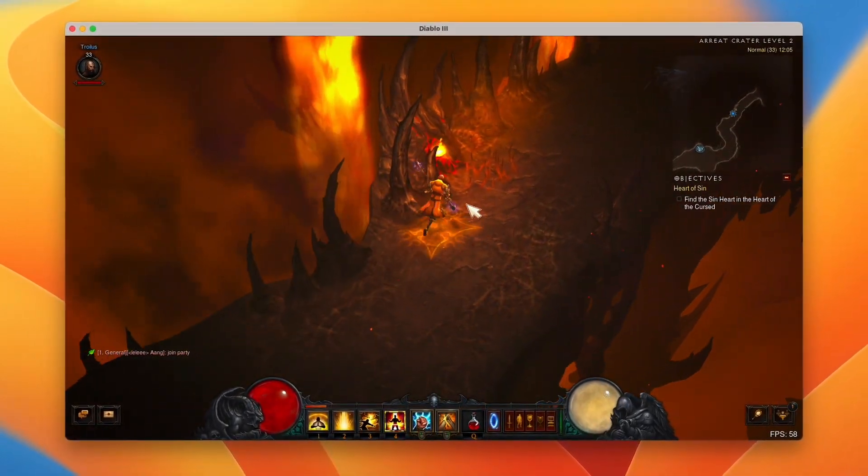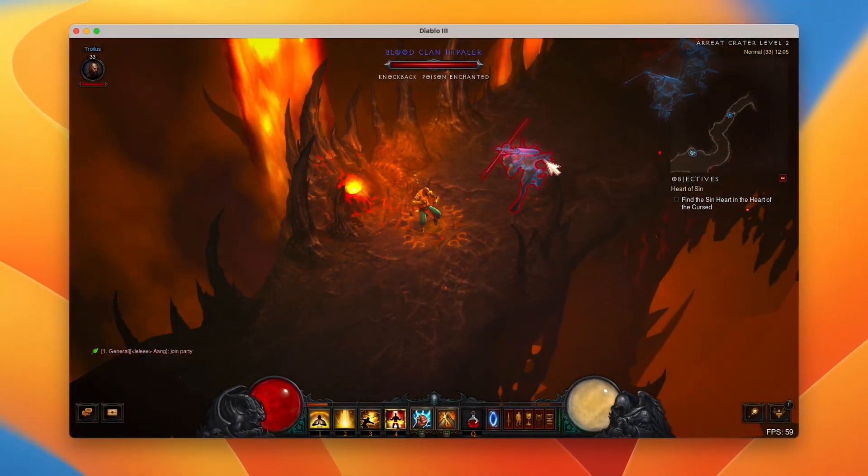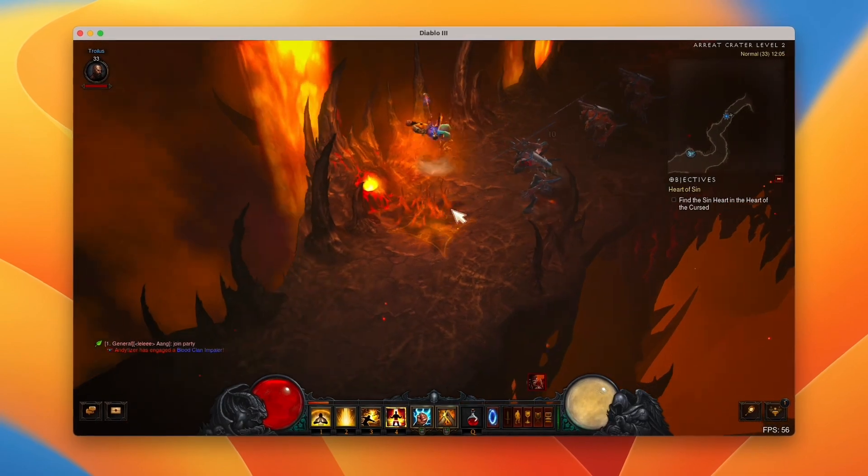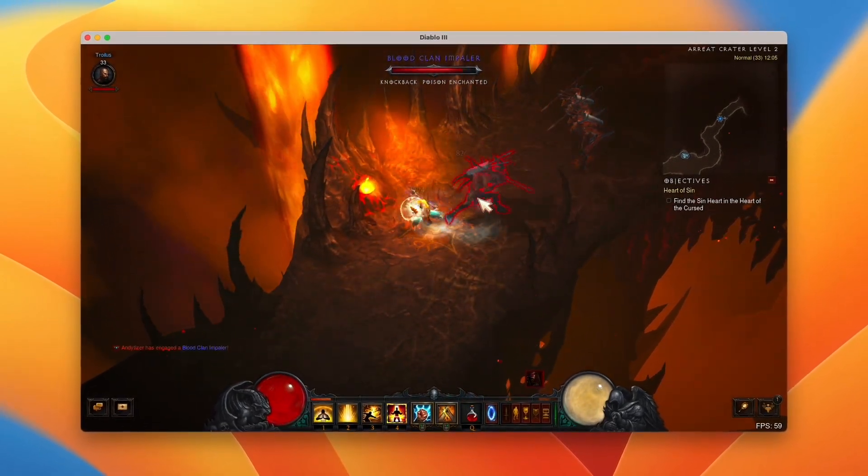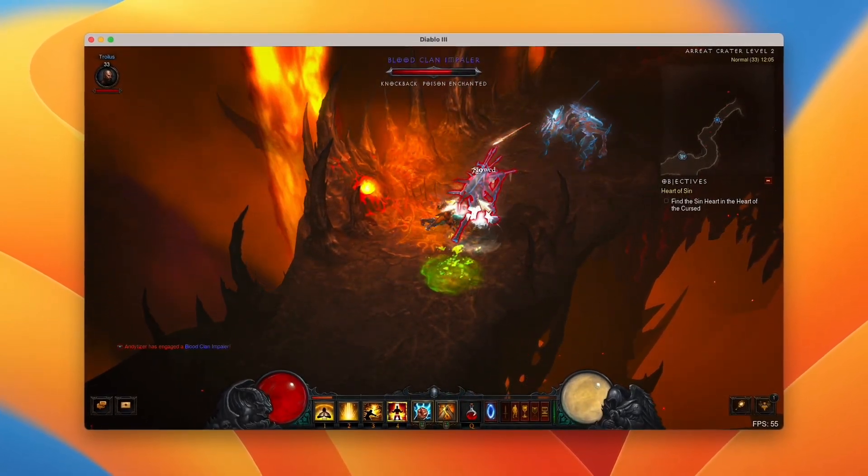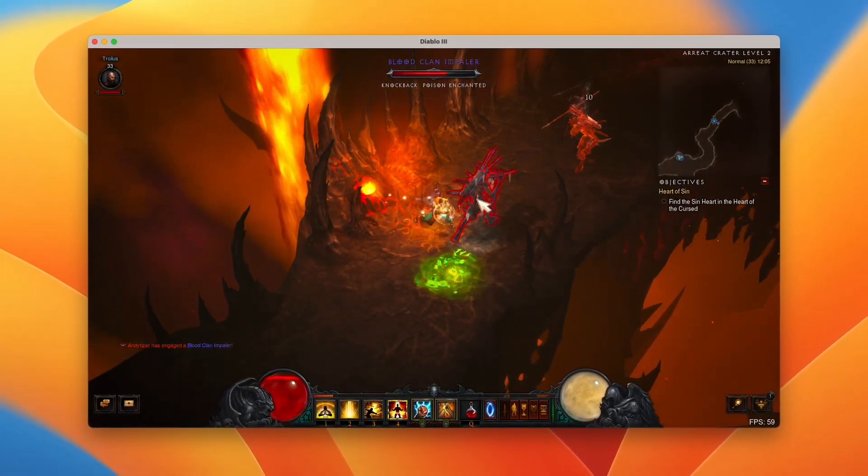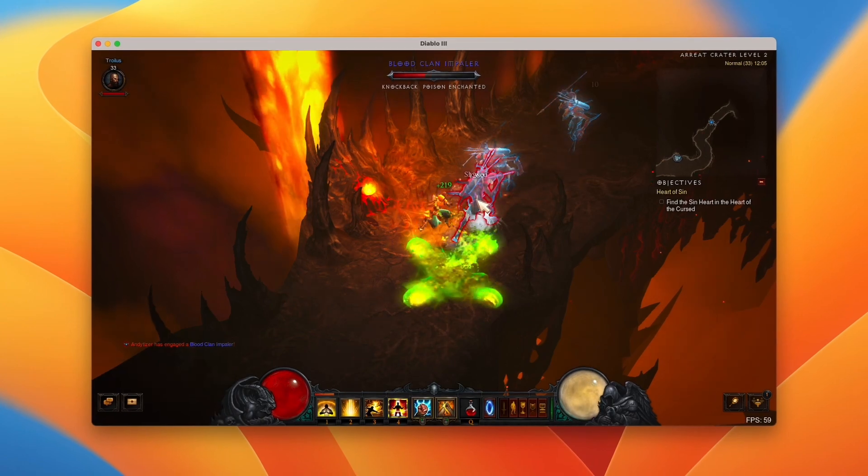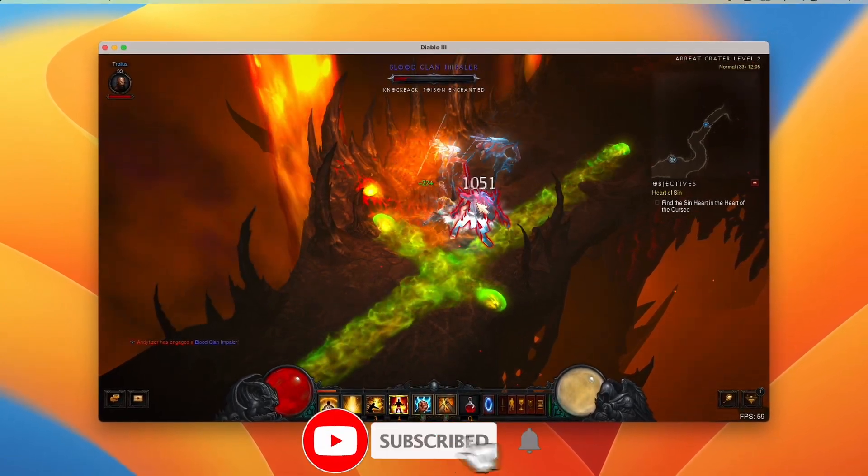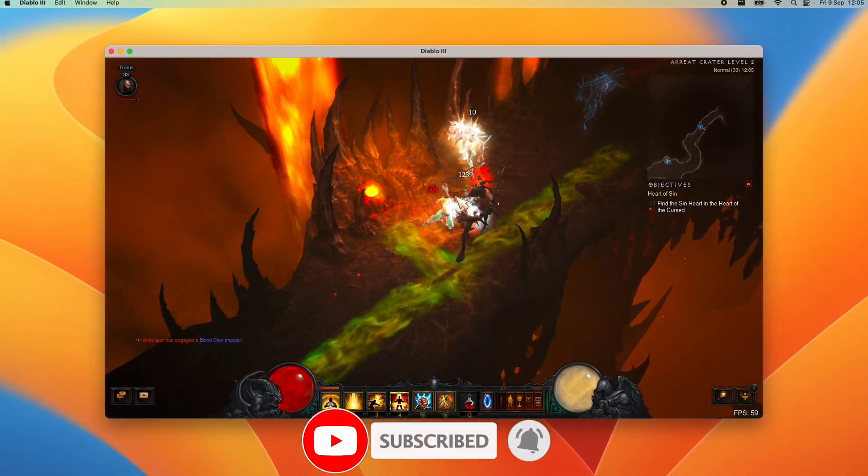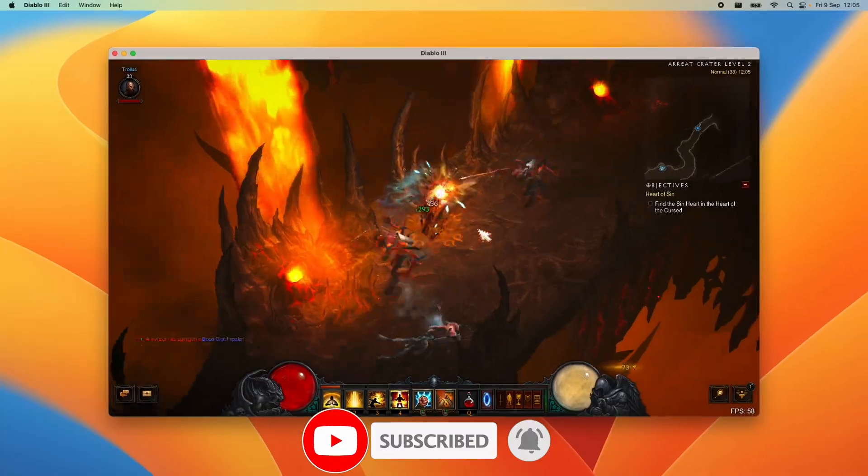This tutorial is going to show you how to download and install battle.net and how to get this game working on Apple Silicon hardware. If you haven't subscribed already, please consider subscribing and you'll be able to keep up to date with the latest Mac gaming tutorials.